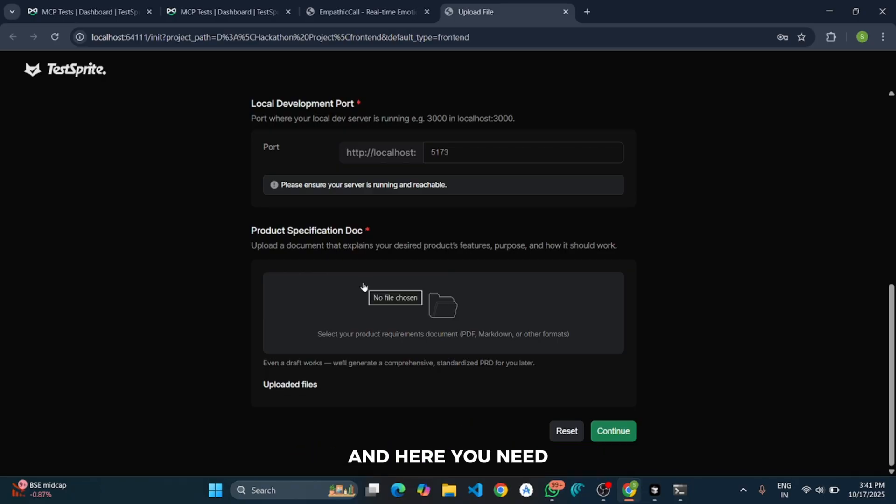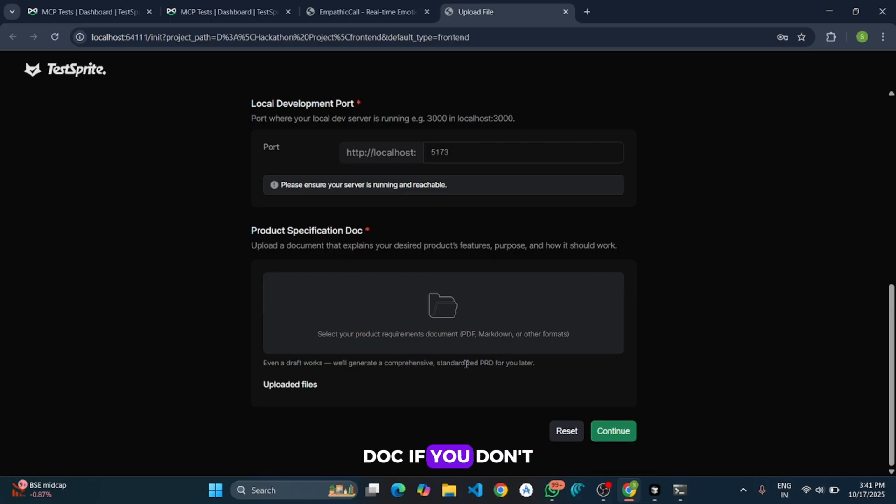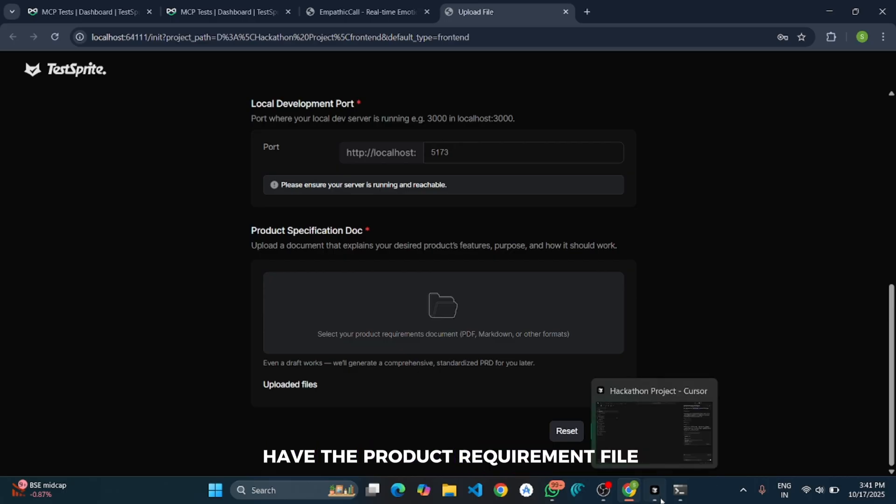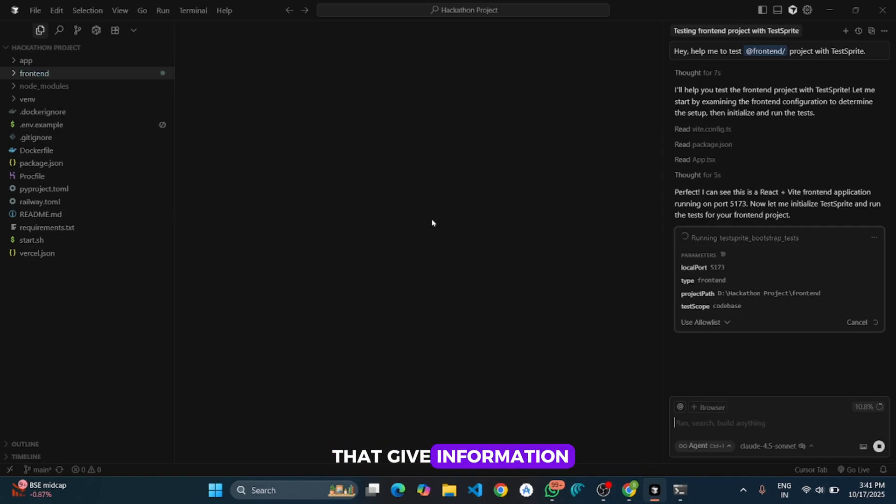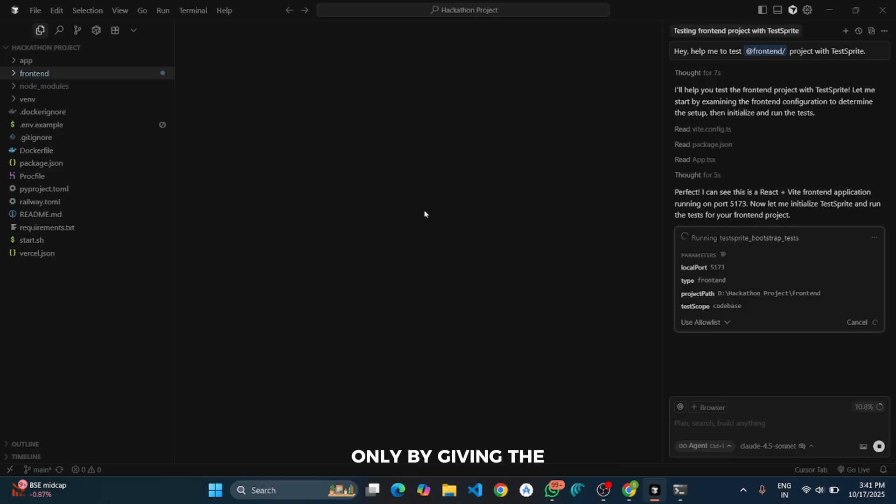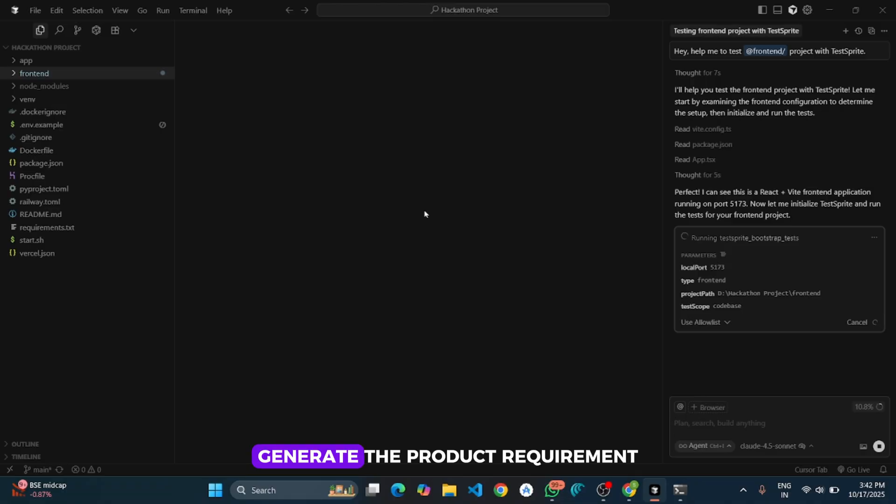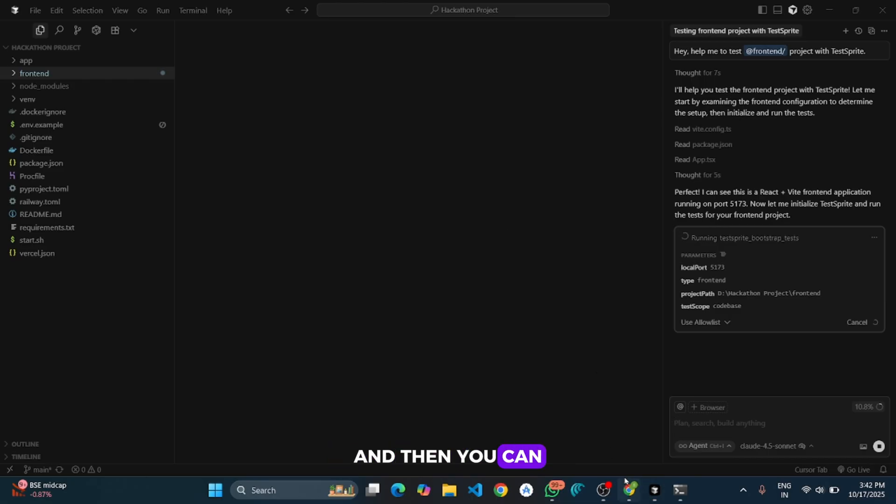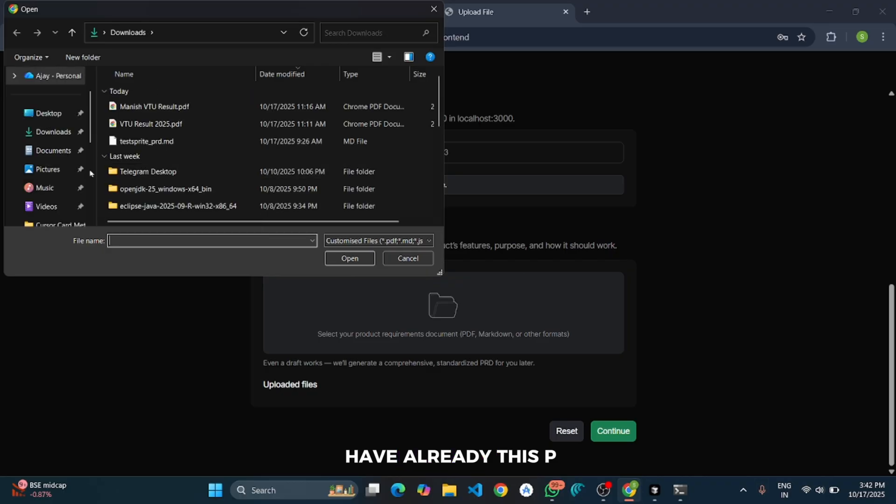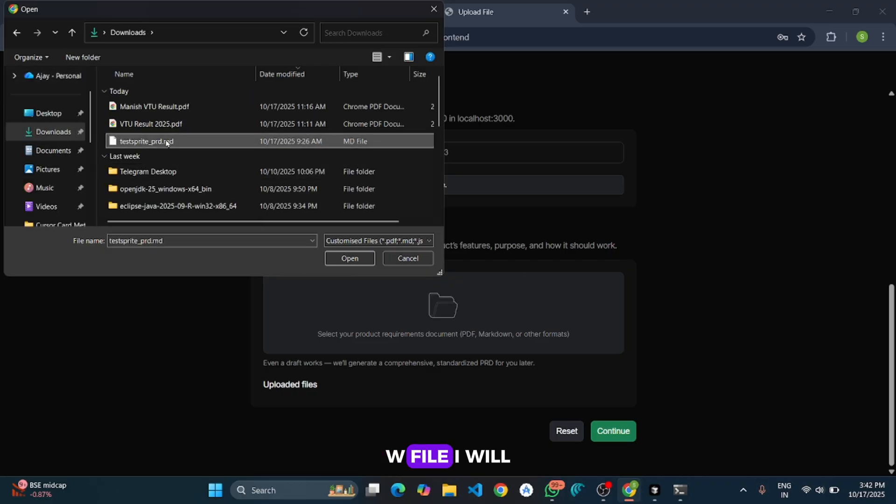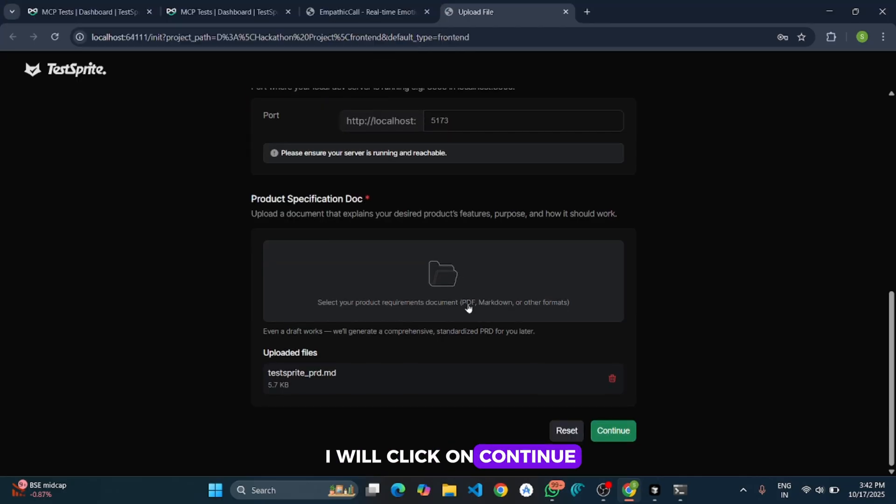And here you need to provide your project requirement doc. If you don't have the product requirement file then you first need to create it. It is the file that gives information about your project requirements and the features. You can generate it inside Cursor only by giving the command or the prompt like generate the product requirement file for this project. So the Cursor will generate one for you and then you can upload here. As I have already this PRD file I will click on upload and upload my PRD files. And then I will click on continue.